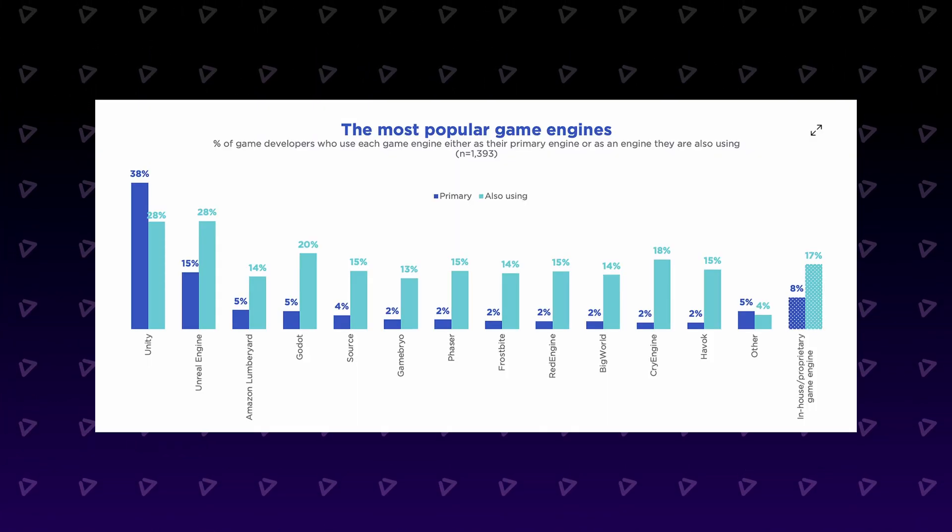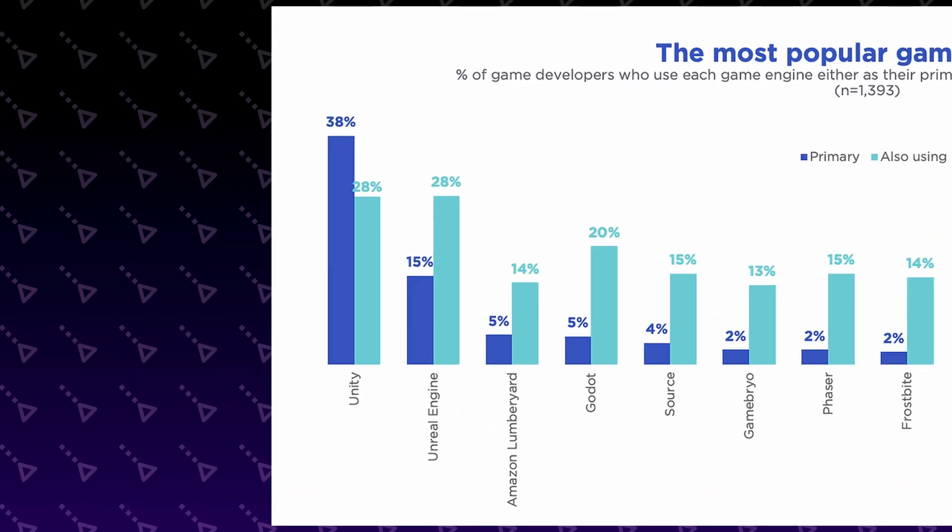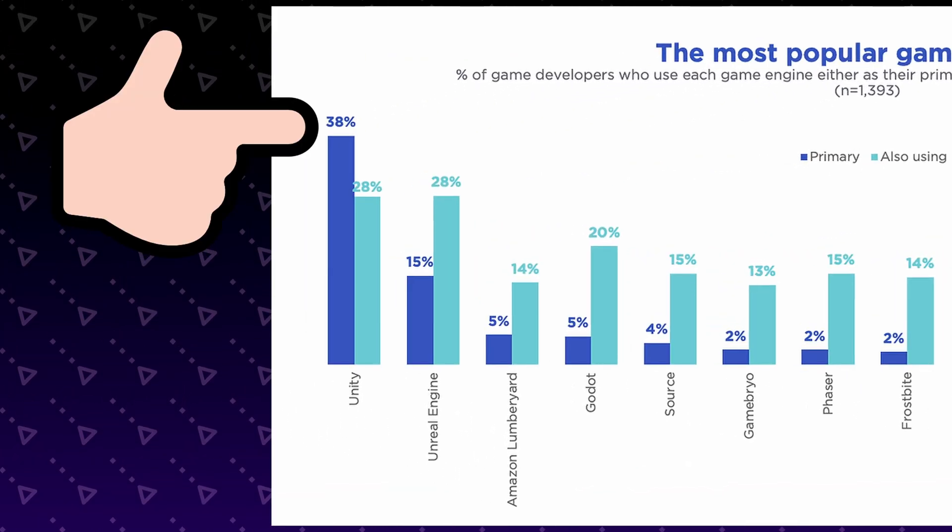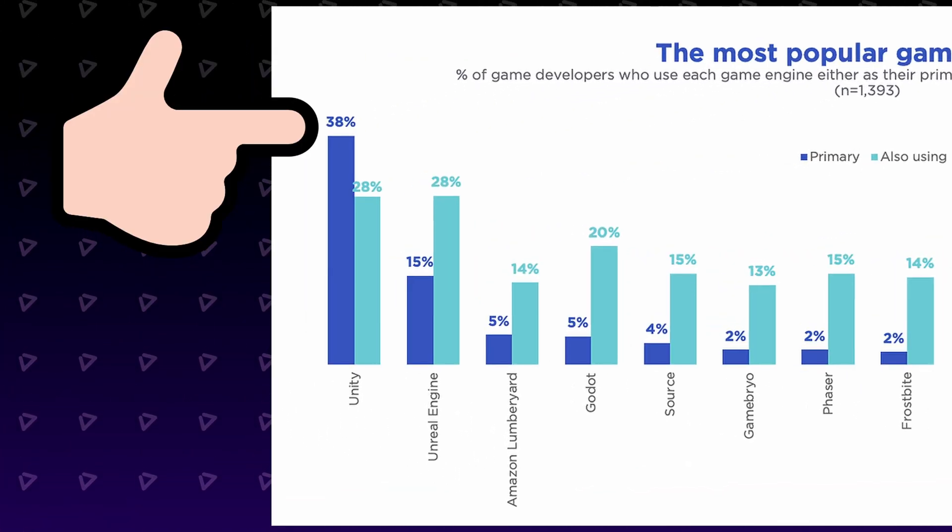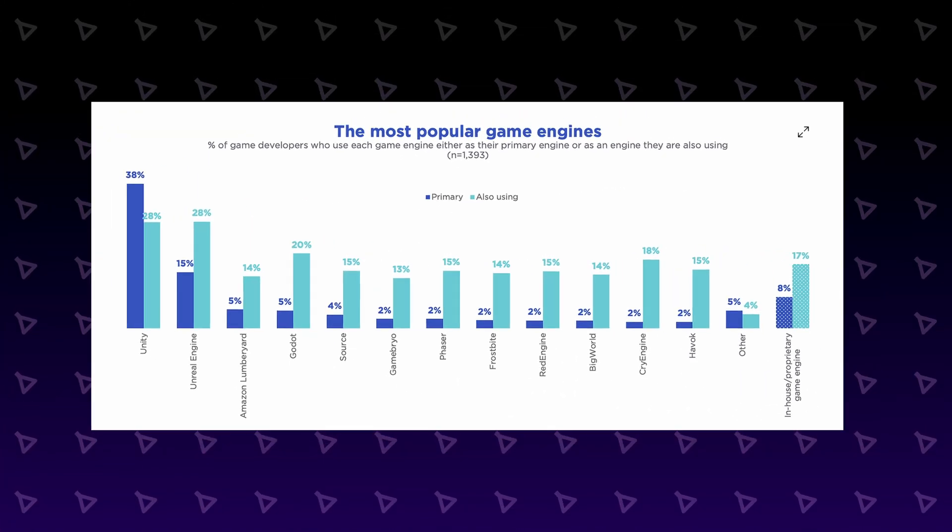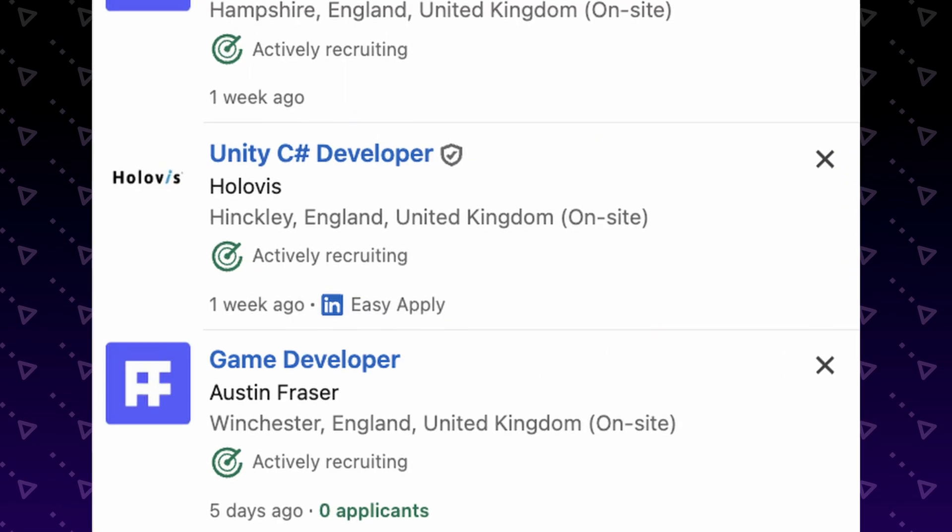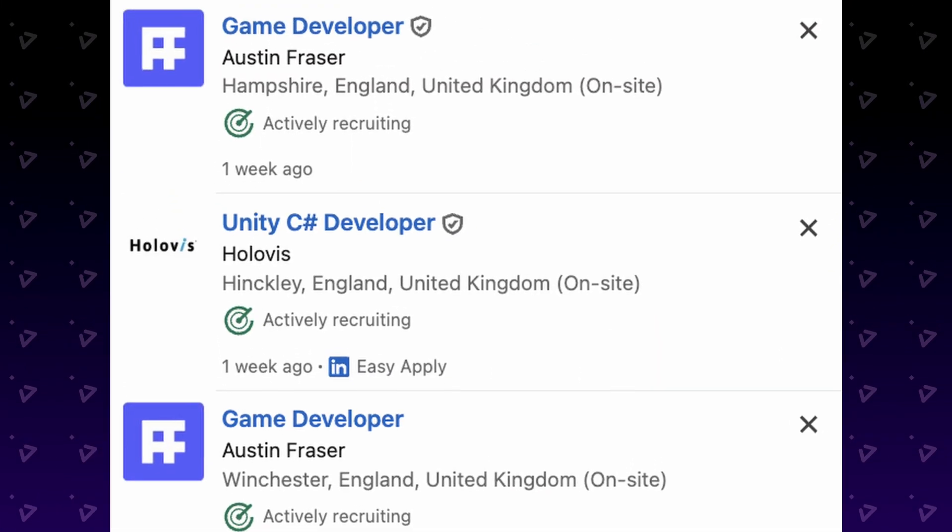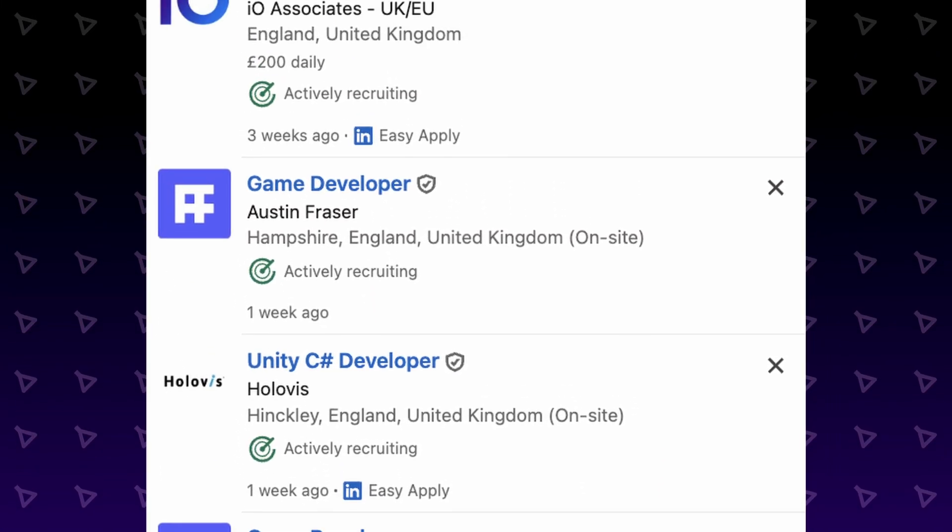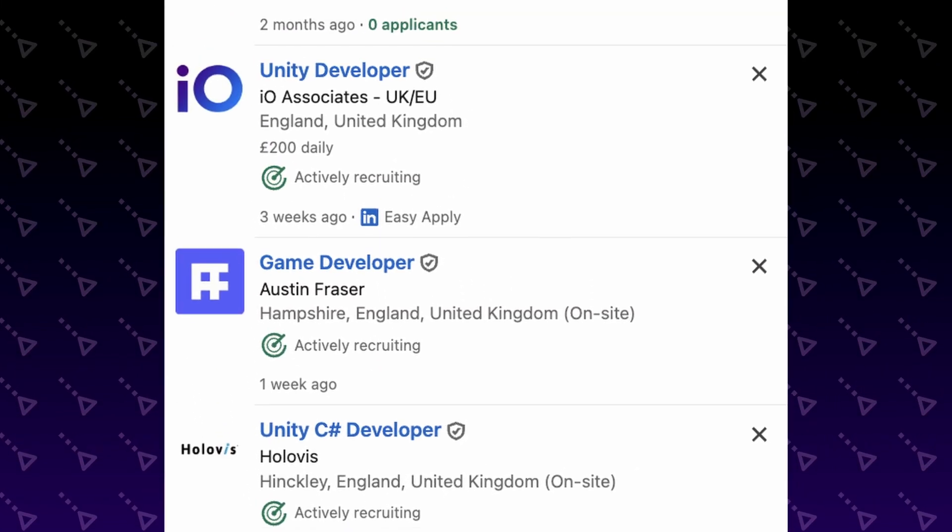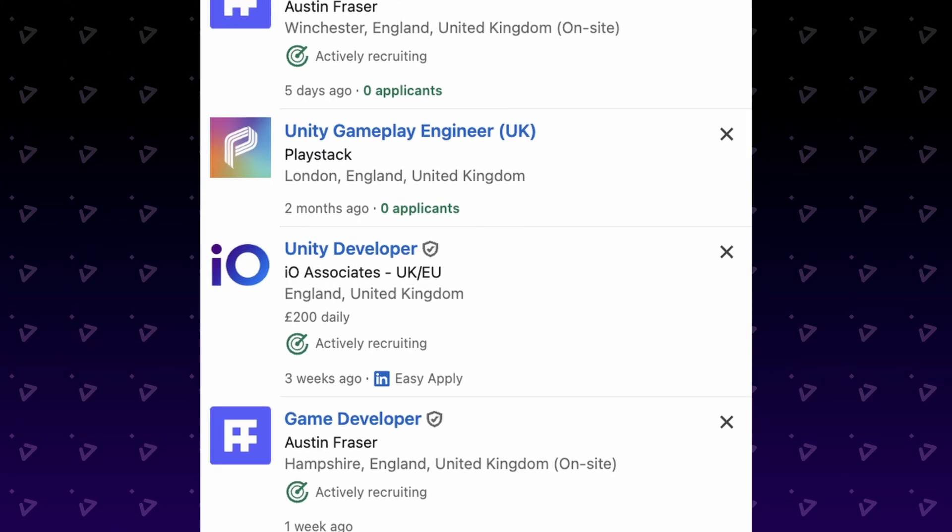It is by far the most popular engine, with almost 40% of developers using it as their primary tool. The popularity alone makes it a great skill to learn because there are many employers out there looking to hire Unity devs, and you'll find tons of resources online to learn from.